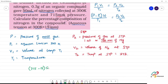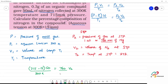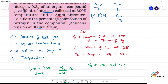Substituting the values: 50 ml divided by 300 Kelvin on the left side. On the right side, P2 is 760 mm, V2 is what we need to calculate, and T2 is the standard temperature 273 Kelvin. So V2 equals 715 minus 15, that is 700, multiplied by 50 multiplied by 273, divided by 300 multiplied by 760.